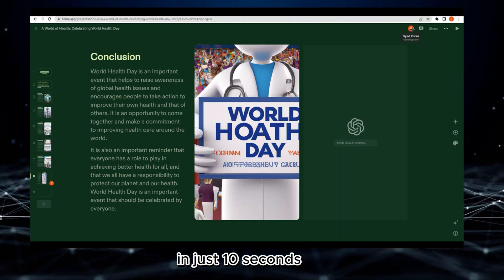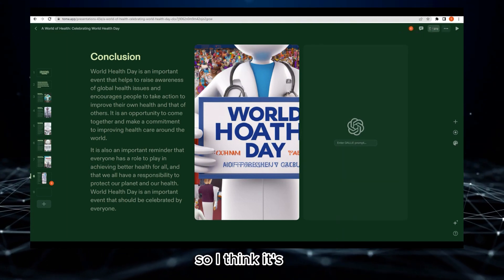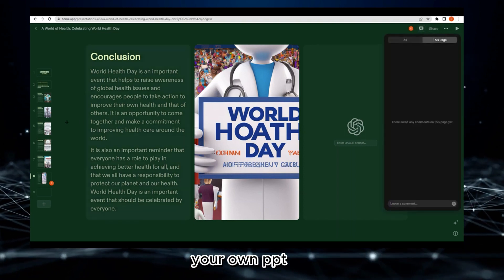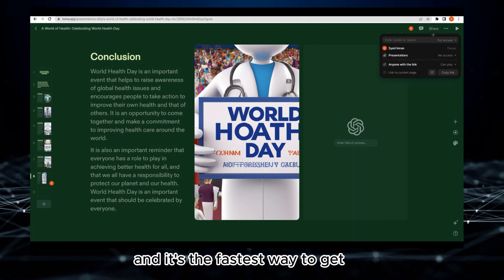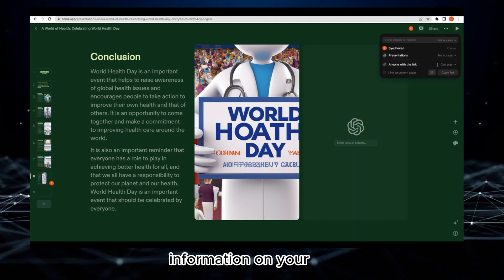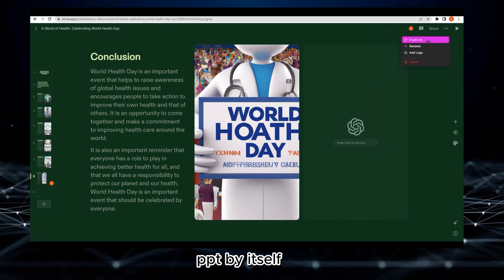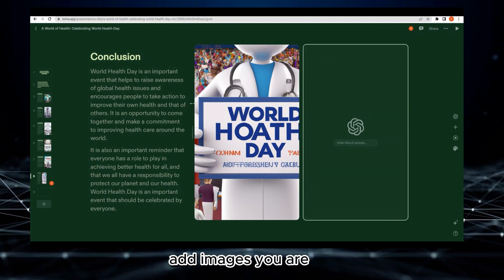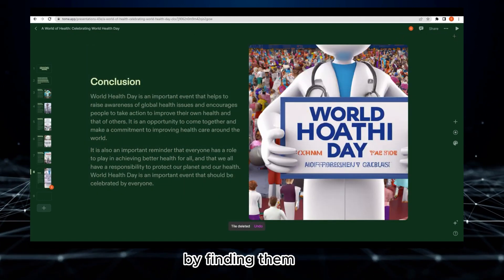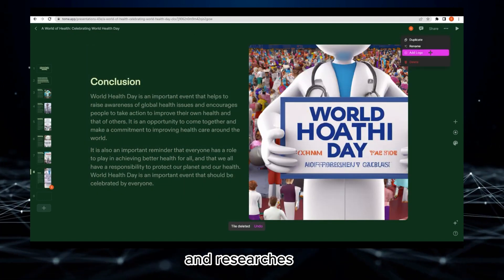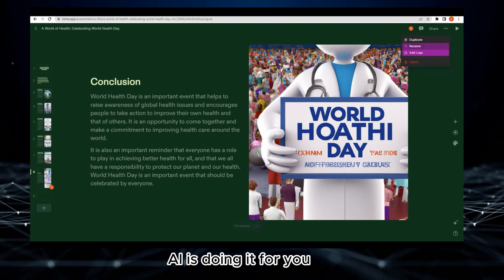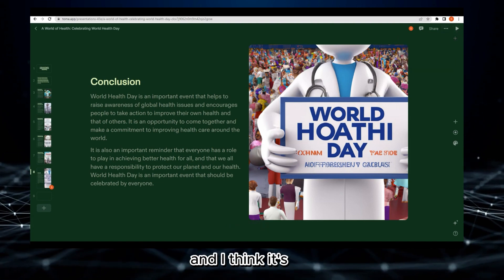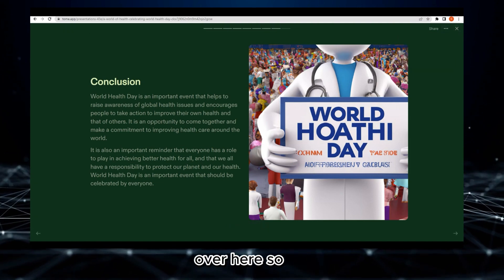This is how it looks like. I just created this in just 10 seconds, so I think it's one of the best ways to create your own PPT. It's the fastest way to get internet information on your PPT by itself. You are not going to add images or data by finding them through different articles and research - AI is doing it for you.